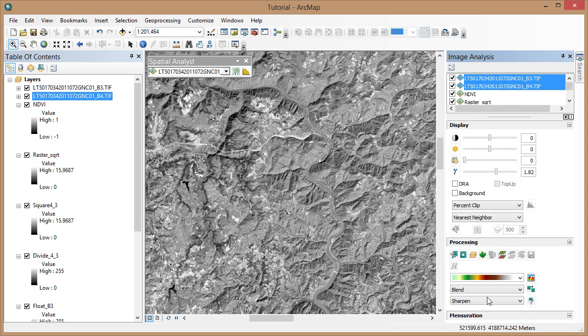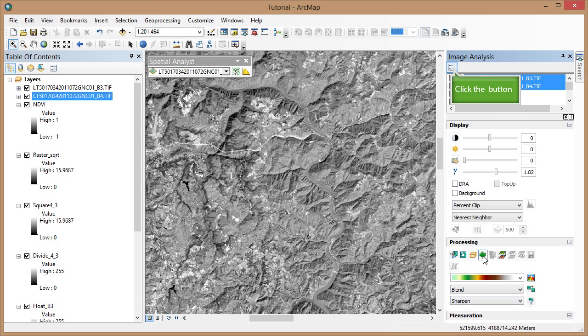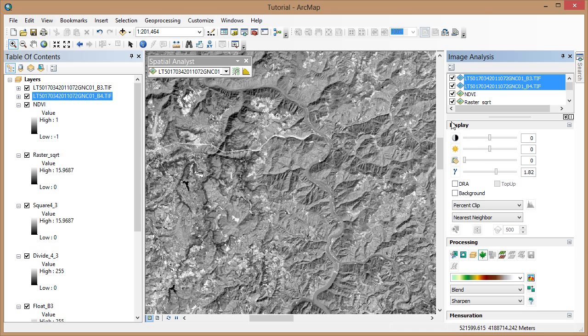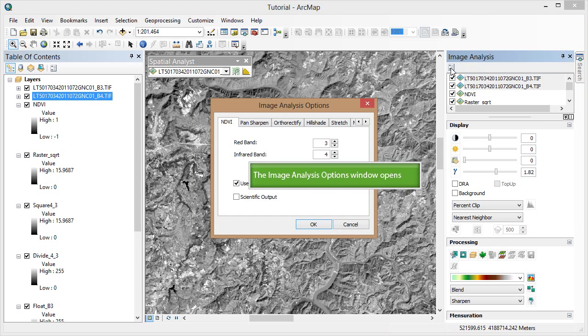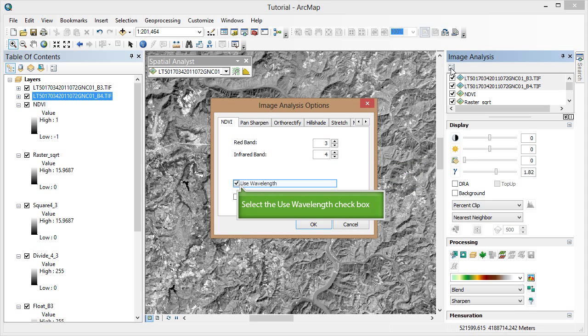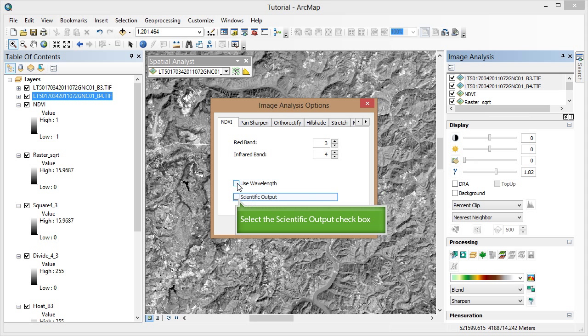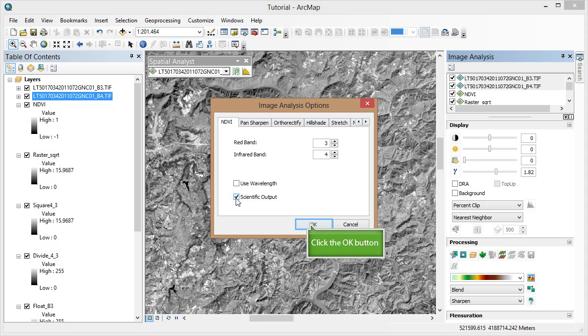Under Processing, you'll now see a green leaf tool is enabled. Before we run this NDVI tool, let's set our options, which are available under this icon at the top of the window. We're going to uncheck Use Wavelength and check Scientific Output. Click OK.